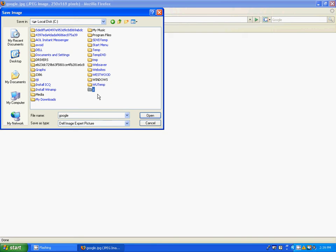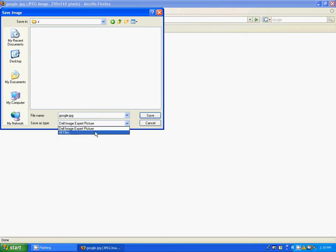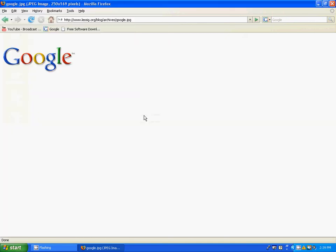I already made one, I named it Z. Open that up, make sure it's google.jpg or whatever you named it, and all files, and click save.